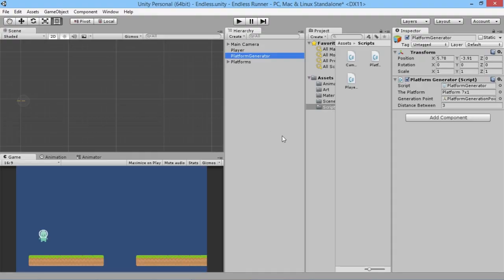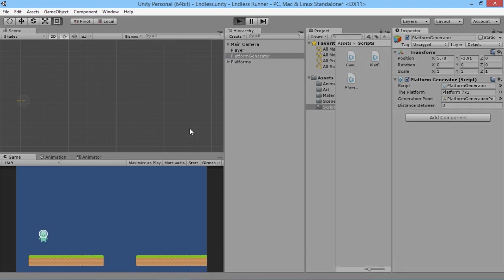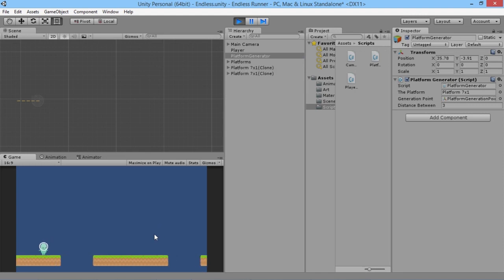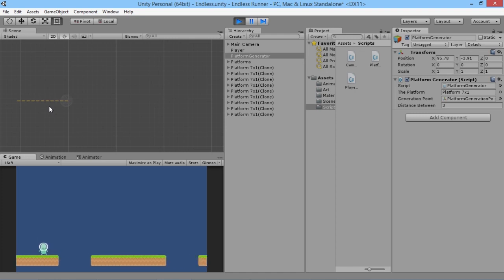Hey everybody, this is Games Plus James and welcome back to another episode in our endless runner tutorial series. We're taking a look at how to make some platforms appear ahead of us, and today we're going to take a look at how to make them disappear behind us as well. What we did last episode was basically lay out how the platforms will automatically be generated ahead of the player, and we can see that the platforms are just being created over and over again.